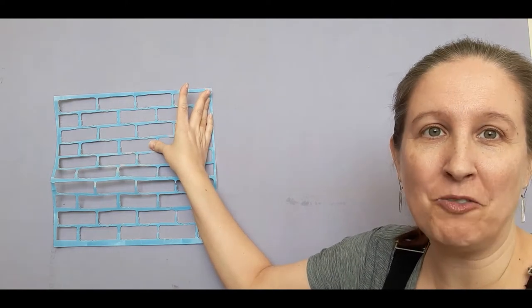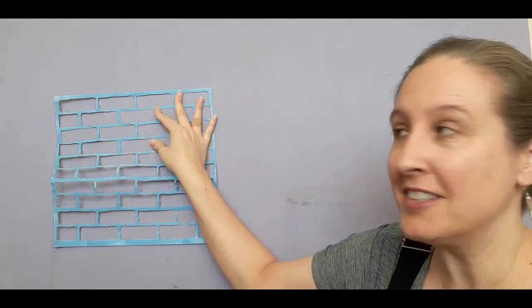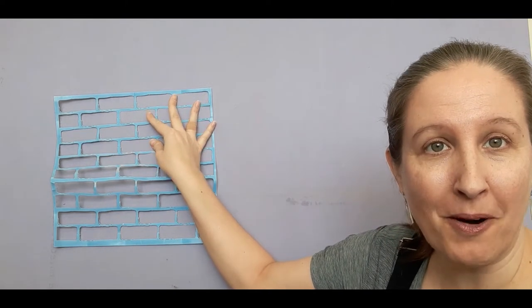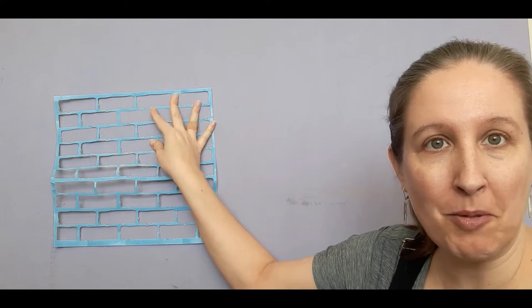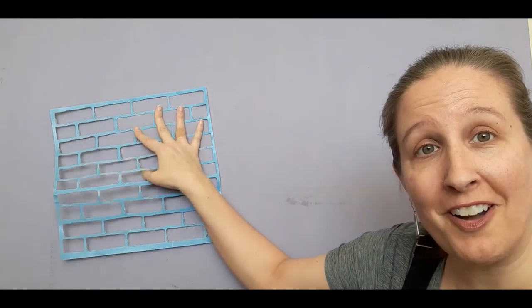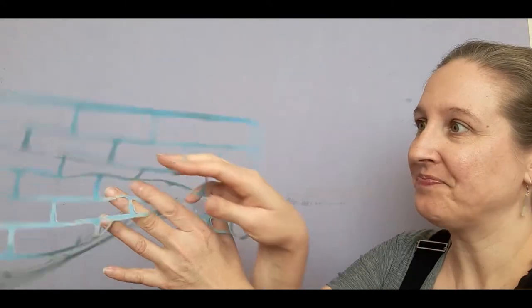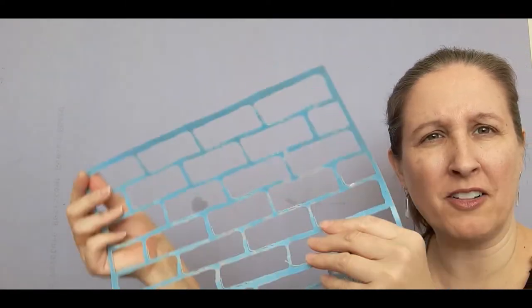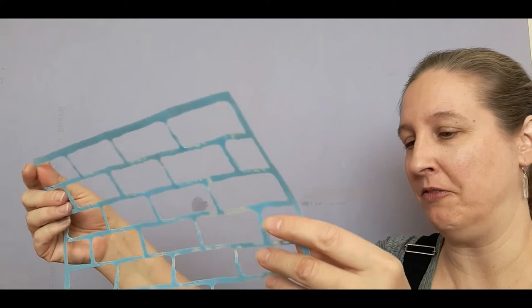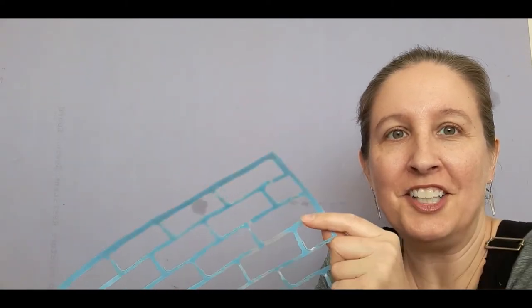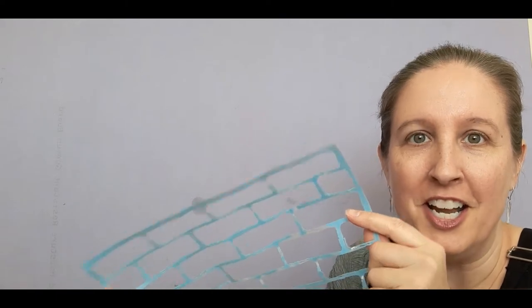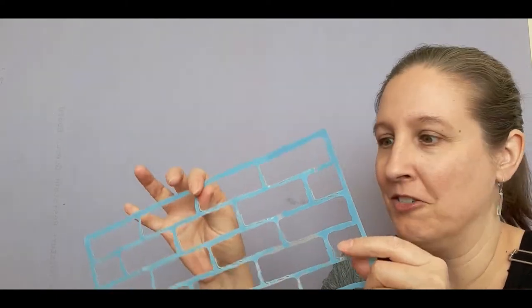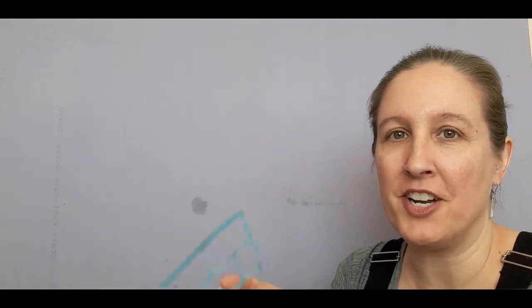I went ahead and went for it with one stencil and I did rinse it off throughout the project once I got a buildup of the joint compound on it, but it has held up really well. You can find these in any shape so you don't have to do subway tiles. You can do larger tiles, diagonal or octagon. Your options are really limitless.